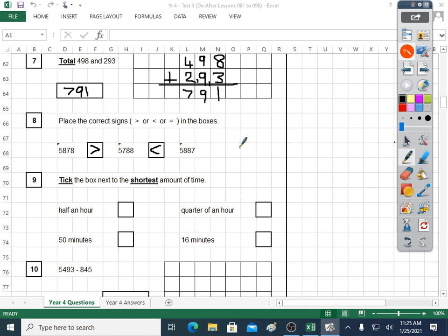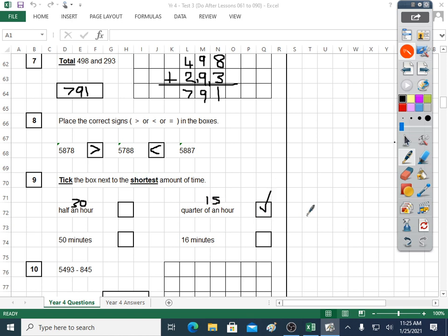Question nine: tick the box next to the shortest amount of time. Half an hour — that's 30 minutes. Quarter of an hour — that's 15 minutes. 50 minutes, that's 50 minutes. 16 minutes, that's 16 minutes. The shortest amount of time is 15 minutes. Some of them weren't written exactly in minutes, so I changed them, and then it was straightforward.